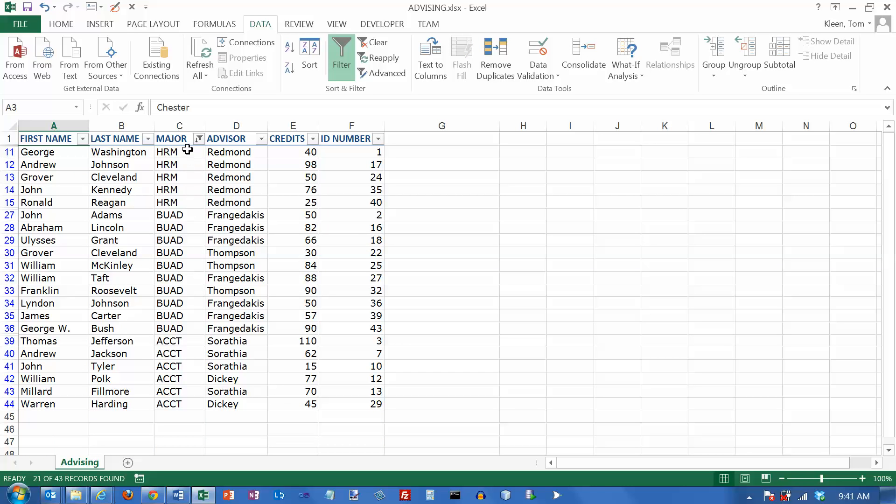Because I sorted it by major ahead of time, it's got them nicely grouped by major here. I've got all of the HRM majors, all the business majors, and all of the accounting majors. So you can turn on as many checkboxes as you want when you're doing a text filter.